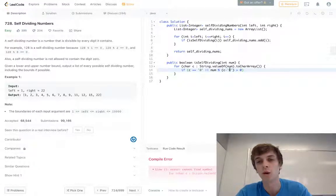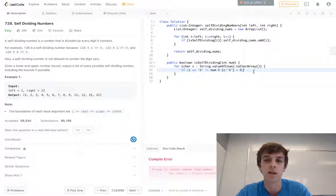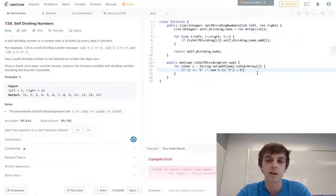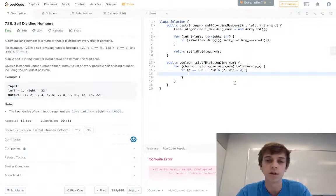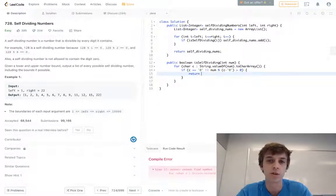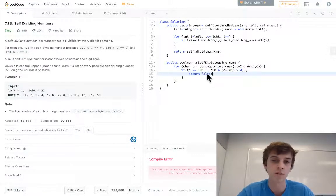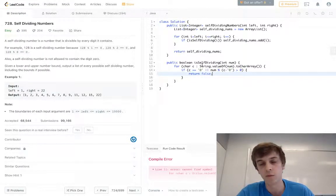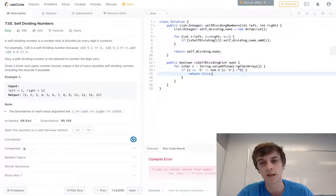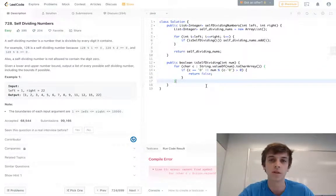We'd check if that was greater than zero, which it wouldn't be, and that would be fine. But if it was greater than zero, we'd return false, because these are the conditions that we don't want to see. If we see a zero as a character or if it's not divisible, we return false.